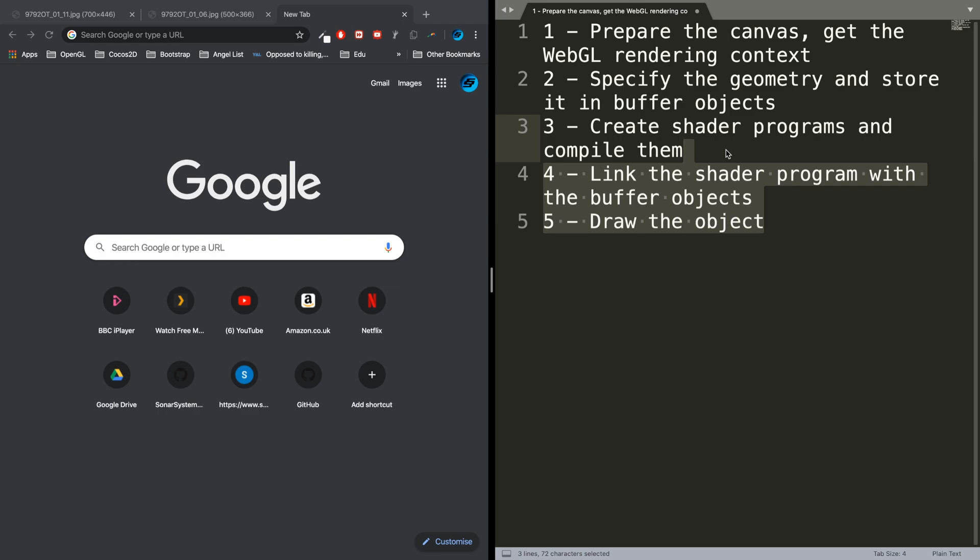You'll have three corners for a triangle. That's something I'll cover in more detail in a later video. Then what you do is create shader programs and compile them.